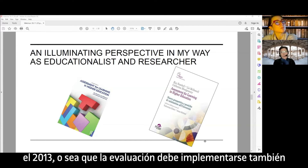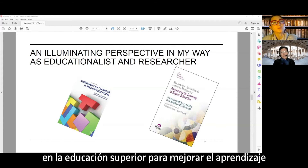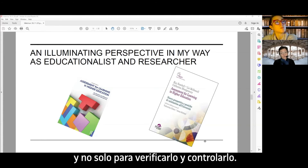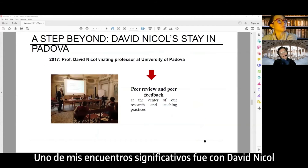Their vision is that assessment, also in higher education, has to be put in place to improve learning and not only to check and control learning.